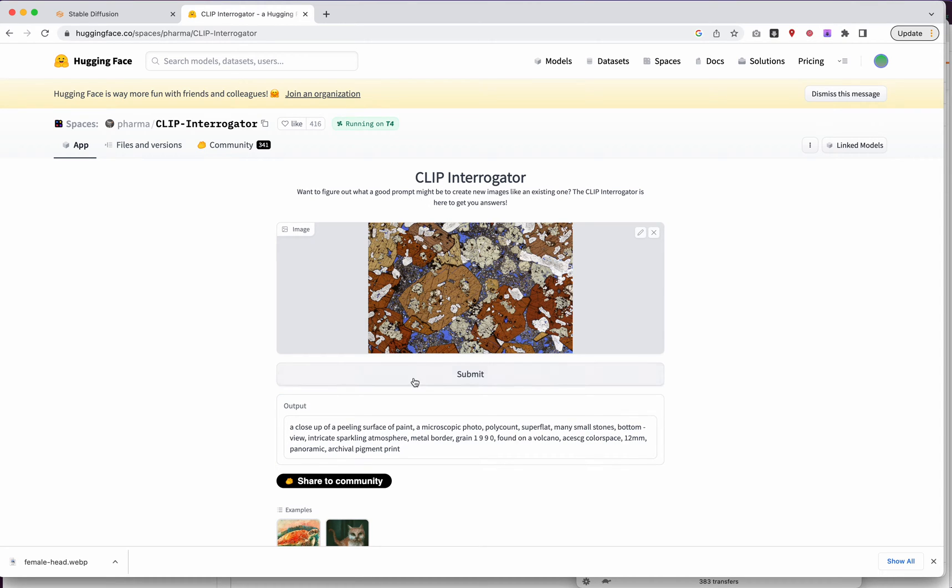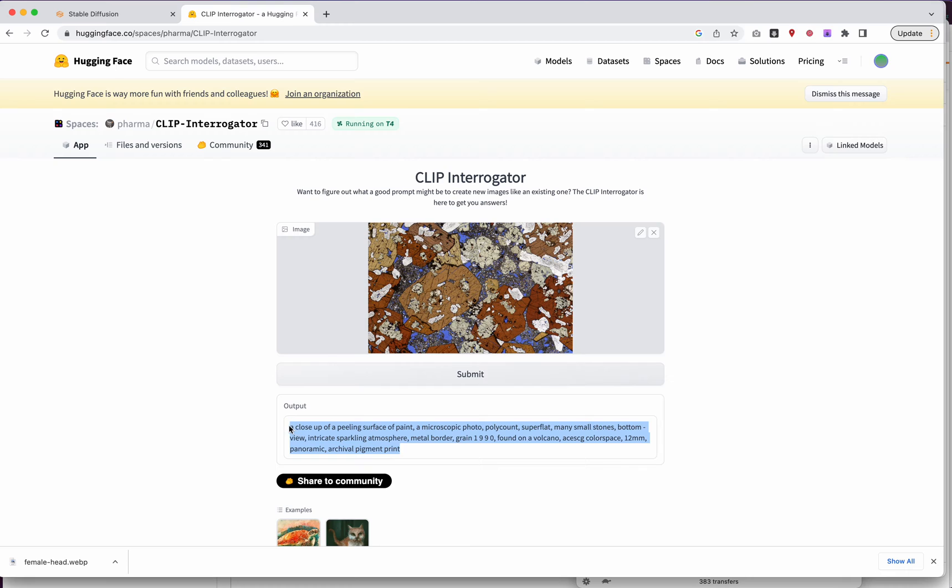Okay, so this did return the exact same phrase. So it seems like it is deterministic. So no matter what, if I upload the same image, I'm going to get back the same prompt every time.